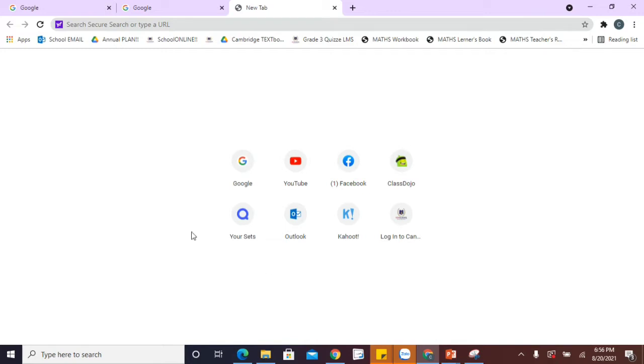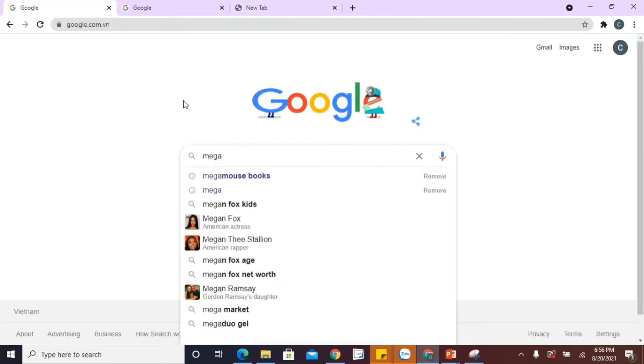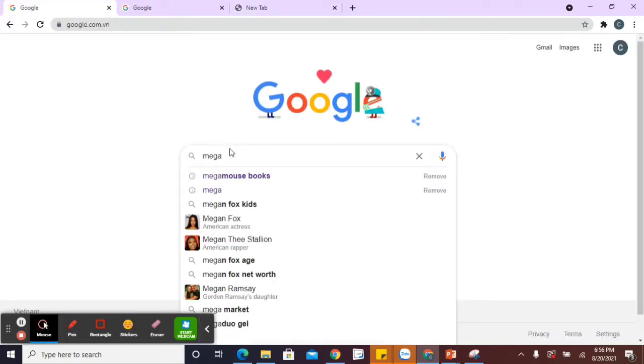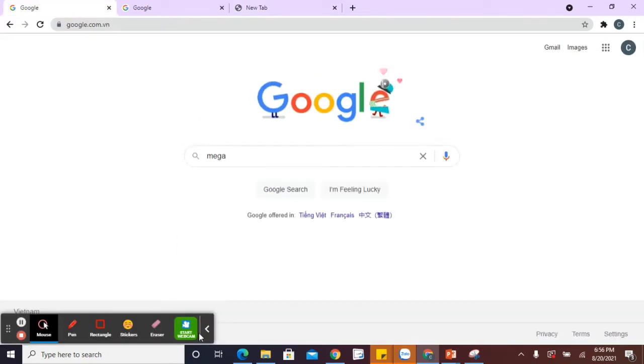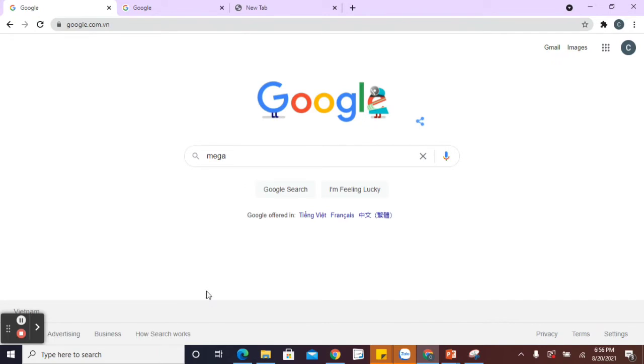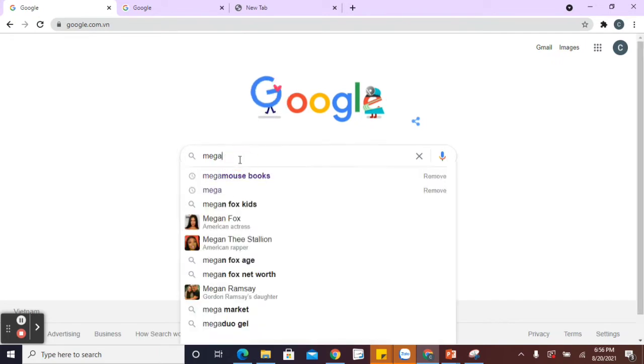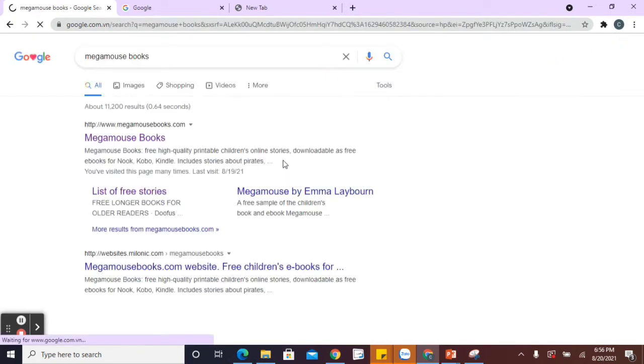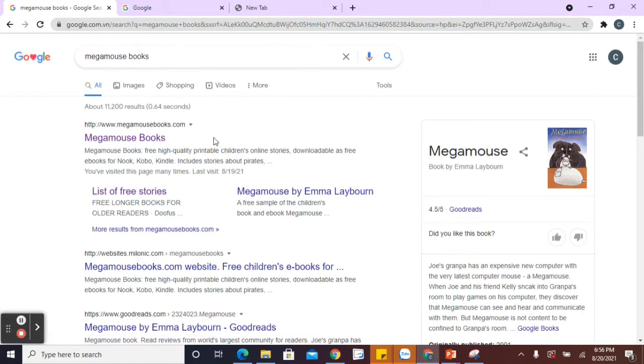So the first one is if you go to Google and type in mega mouse books. Go to mega mouse books. I'll just get that up. Mega mouse books, go to that. So it's megamousebooks.com.